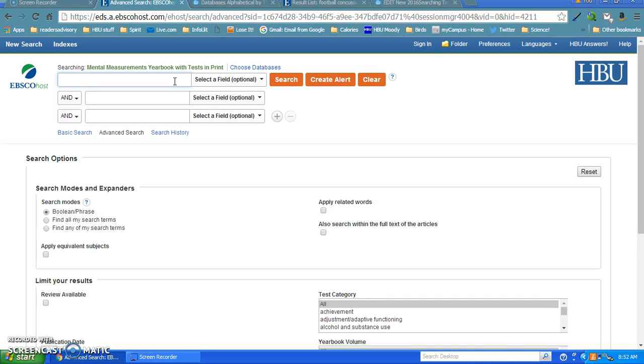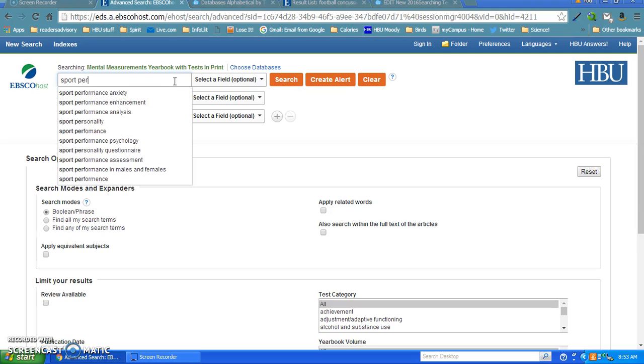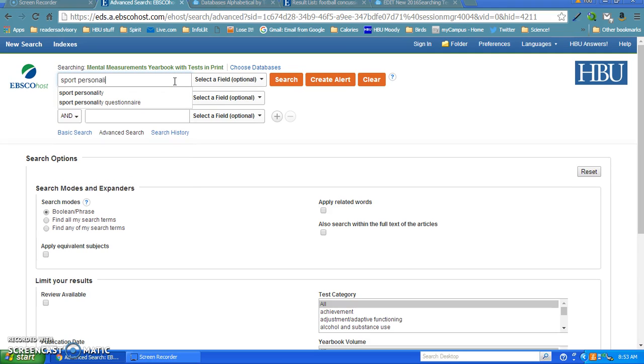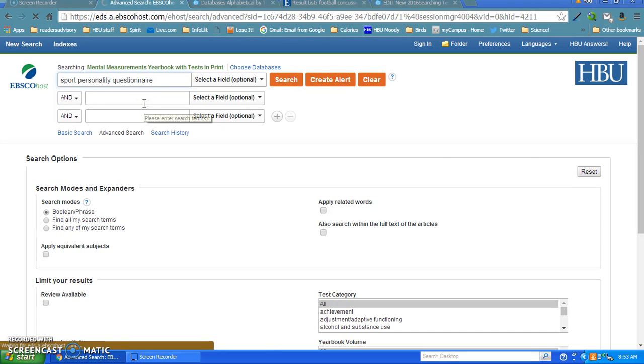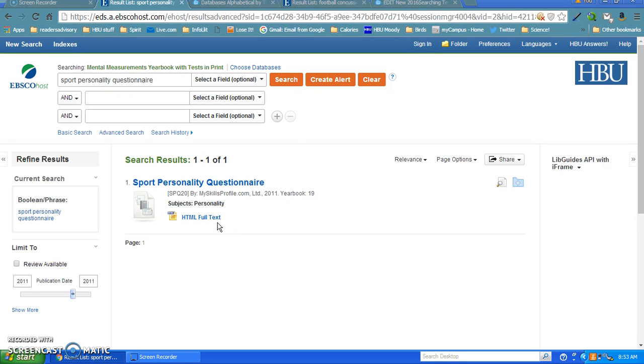For my first demonstration, I'm going to pull up one of the names of a test I found: Sport Personality Questionnaire. I'll run my search and there it is. With Mental Measurement Yearbook, you're going to get two important places to look. One will be the HTML, sometimes PDF, where you'll find the two reviews that you need to read through very carefully. If you have to fill out a chart or give a demonstration or PowerPoint on a certain questionnaire, you need to read through these reviews with a fine-tooth comb to find the information you need.